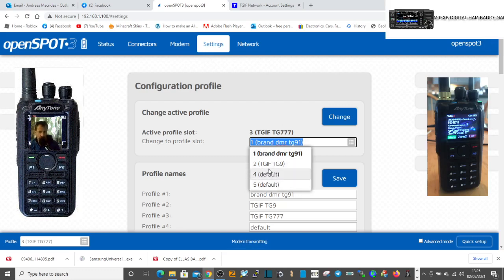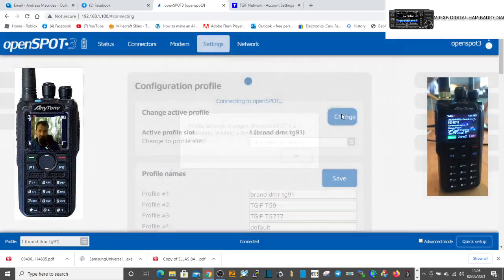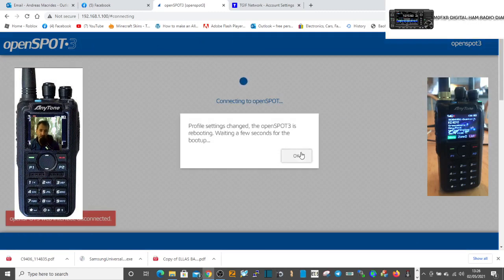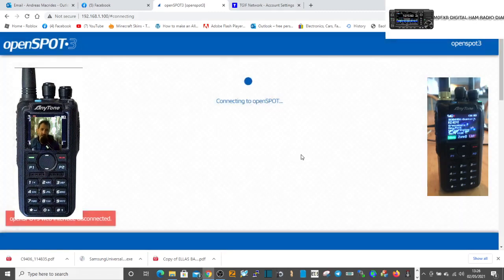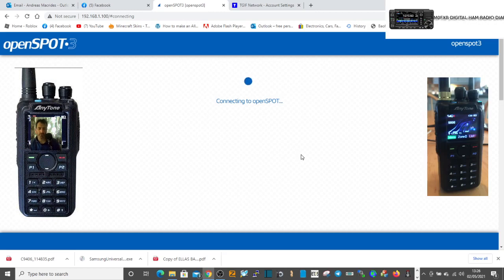So we want to go back to Brandmeister which is number one, which is in here already selected. Click change and the radio, because you've pre-done it, it's going to do everything for you. It's going to switch you to Brandmeister, put in your password, and get you to the talk group that you've already pre-selected in that profile.